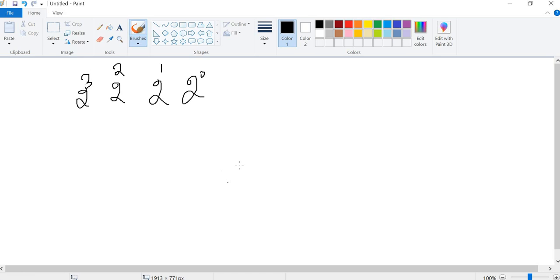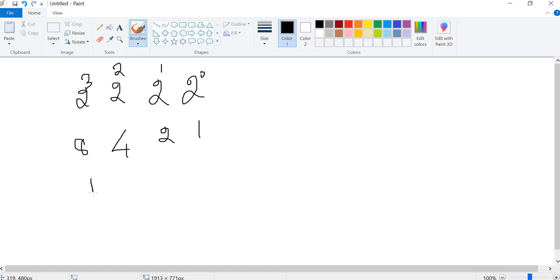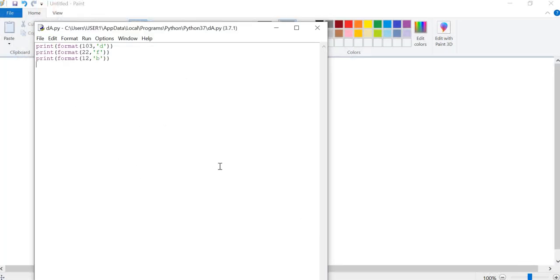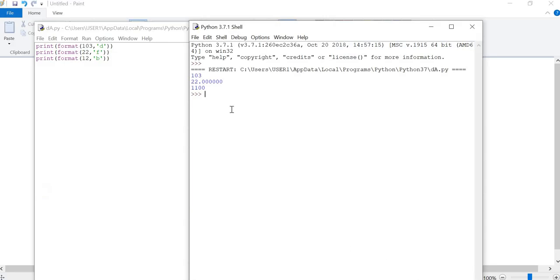Anything power 0 is 1, so 3 power 0 is 1. If you know what we have done with the panel, we can add 1 power 0. If you want to add 1 power 0, it is 1. This is the format of functions.